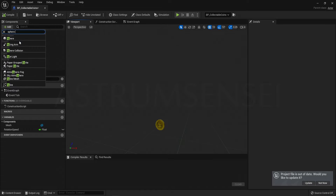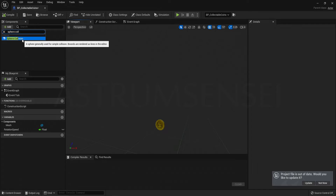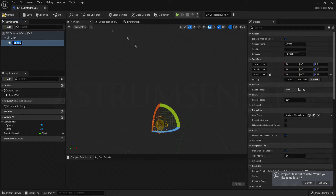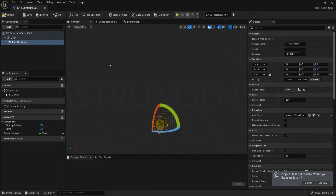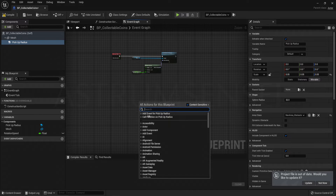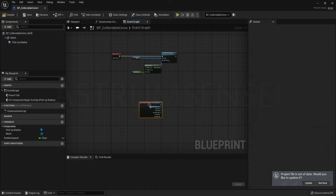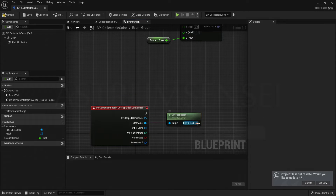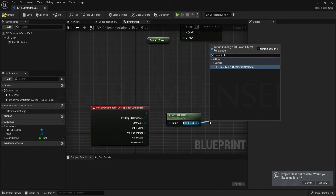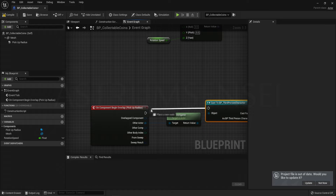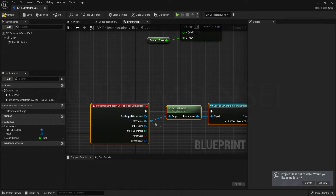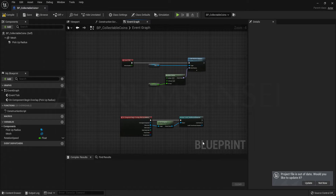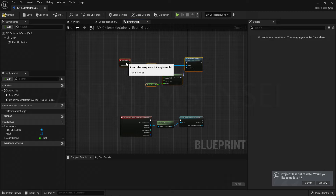Add a Sphere Collision component to your actor — this is what the player will touch to pick up the coin and destroy the actor. Rename it to PickupRadius, then in the Event Graph right-click the PickupRadius and add On Component Begin Overlap. Drag out of Other Actor, type Get Instigator, then Cast to ThirdPersonCharacter — this determines who picks it up, important for multiplayer.